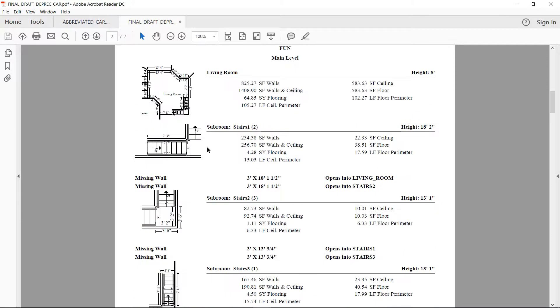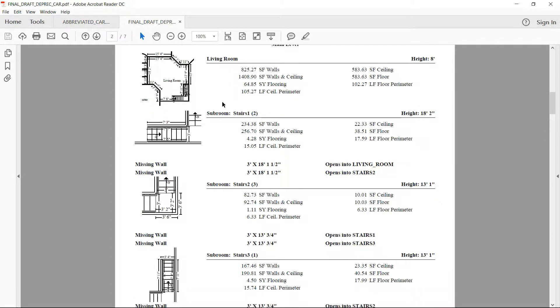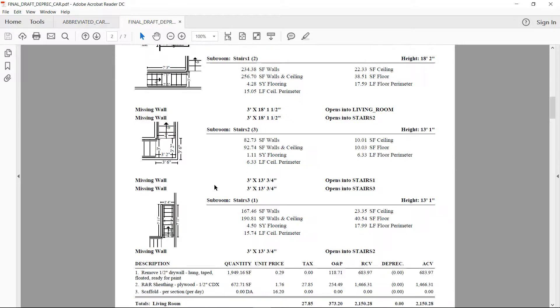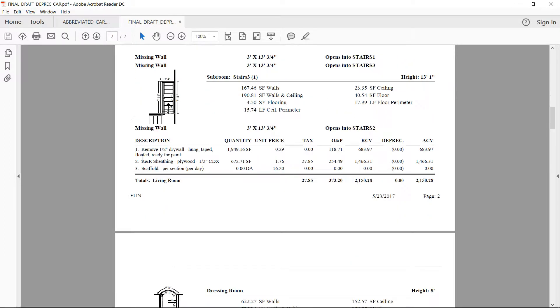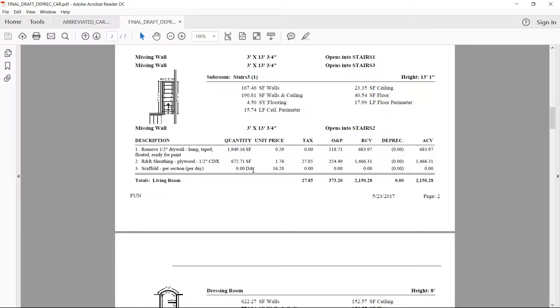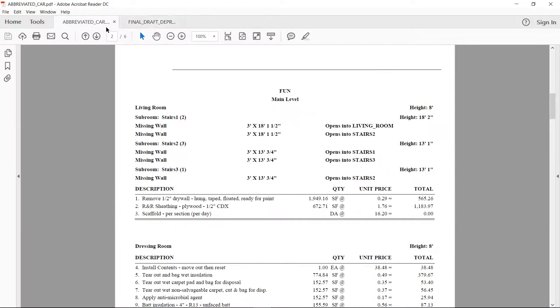So in the final draft type of report, we've got the breakdown of all the sketches that were sketched for this estimate, and then we've got our breakdown of line items. So you can see here, we've got tax, O&P, RCV, depreciation, and ACV. Those are new columns that were not available on that other report, the abbreviated type. You can see here, the column headers, there's quite a few missing.